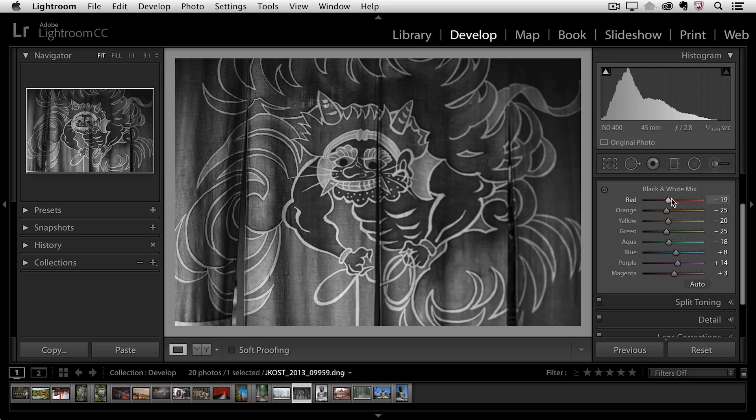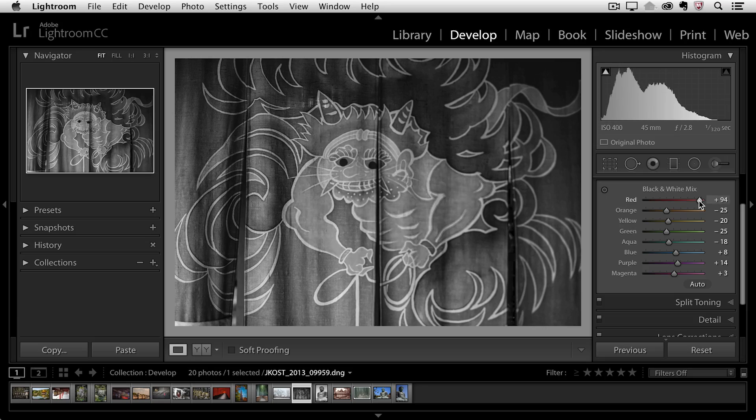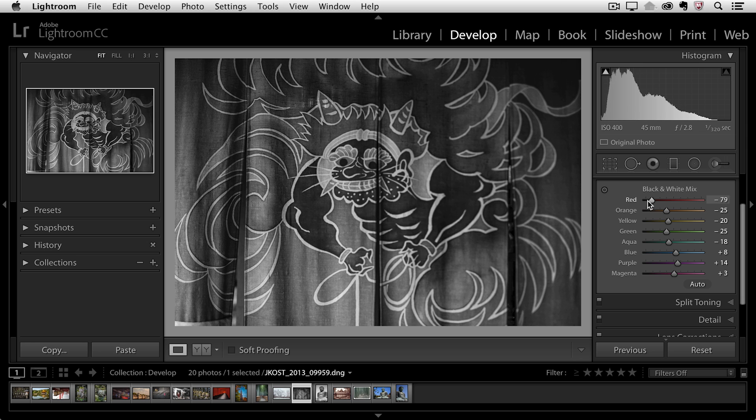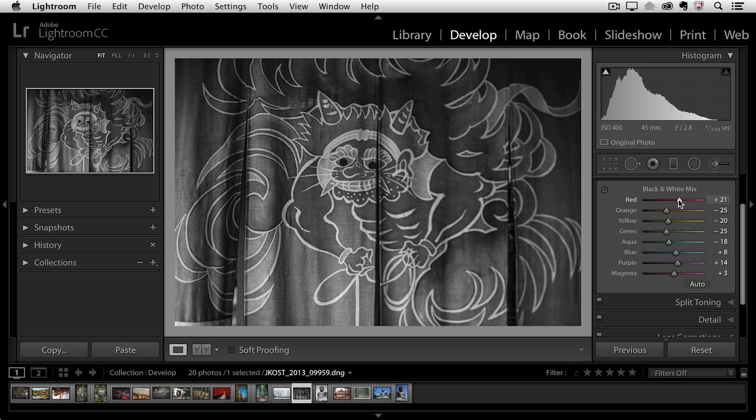But of course we can always override those. I can do that by either moving the slider so you can see that I could move the red range of the original image to convert it into a lighter or darker color. I can do that with the slider or we can choose the targeted adjustment tool.